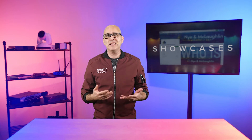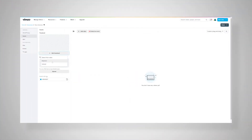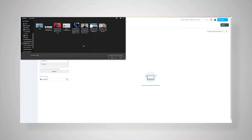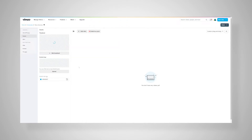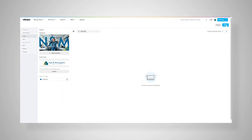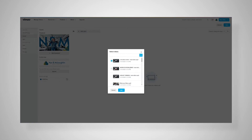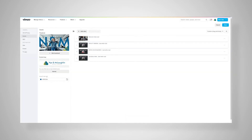Feature number one is Showcases. Often with webinar and event products, you only get a link to the event, and that link only works when it starts — there's no way to get your audience engaged prior to the event. With Showcases in Vimeo Enterprise, the show starts the moment you create the showcase. You can upload teaser trailers and post video content related to what the actual event will be about.